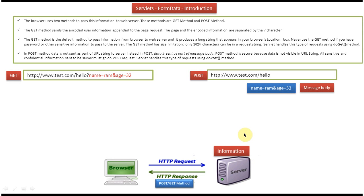The information will be passed as part of the message body. So if you want to send a password or sensitive information to the server, then we should use the POST method. Also, the GET method has a size limitation but the POST method doesn't have a size limitation. So if you want to send more data to the server, we should use POST. The Servlet handles the POST request using the doPost method.